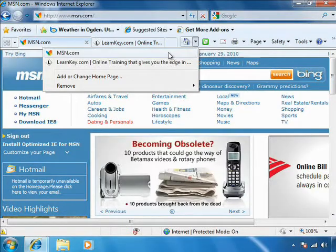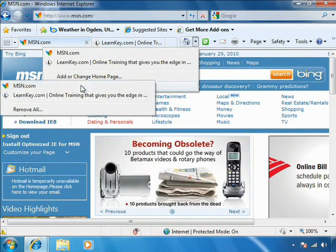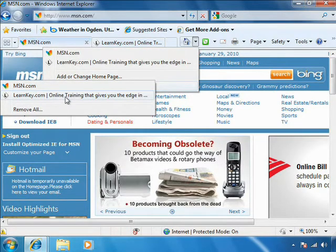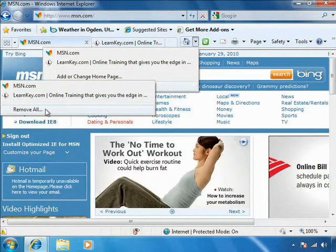We can also come into the remove option and choose to remove one or the other of these websites from our home page. We can also choose to remove all.